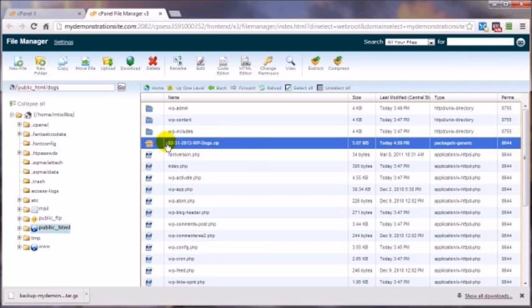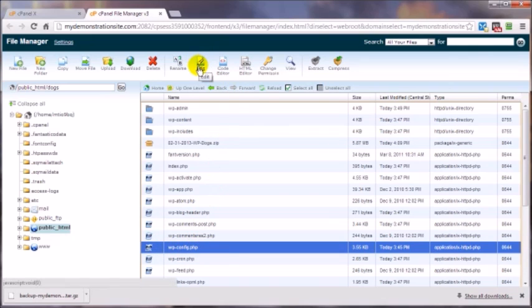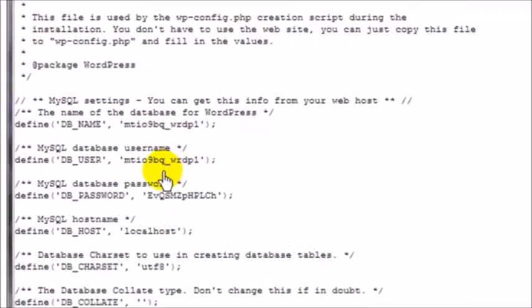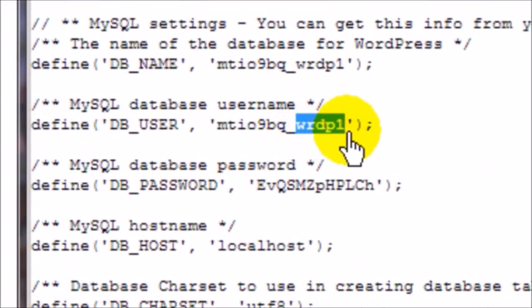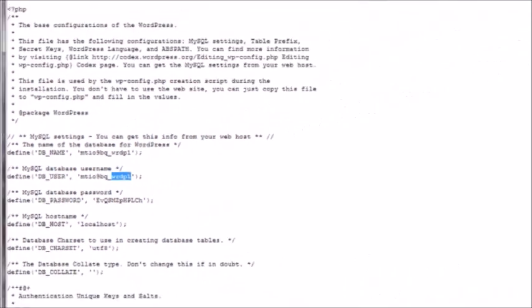Now with a WordPress site, you also have the associated database, so you would want to download or export that database associated to the site. Just to make sure I've got the right database, I would click on the wp-config file and view to see what the database name is. That's the wrdp1.